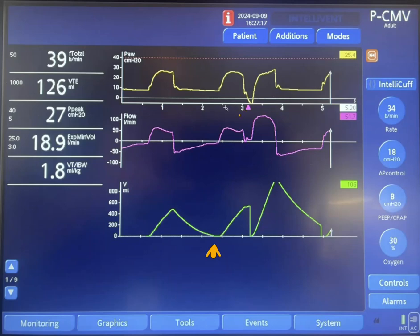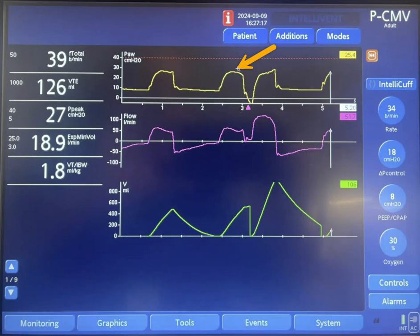The second breath also occurs based on time. You can see there is no deflection in the pressure here — 1.75 seconds elapsed, so the machine is triggered again. Once triggered, it will deliver 18 centimeters of water. The flow waveform is decelerating, and the volume goes up again to around 500 ml. Exhalation starts here and the pressure is released.